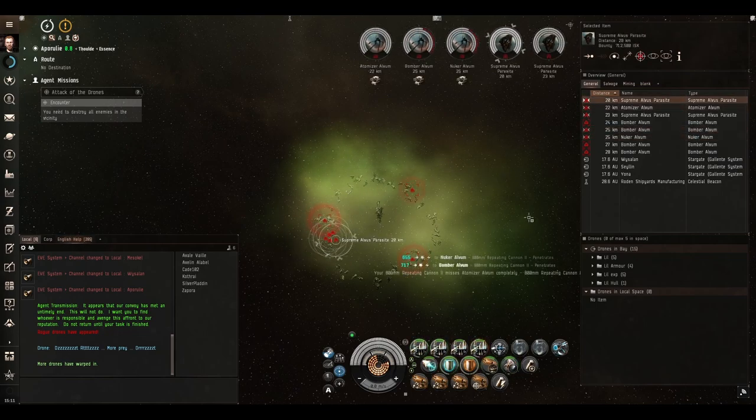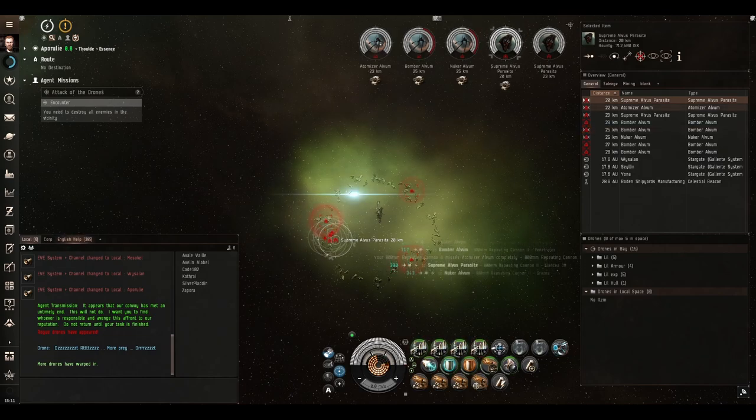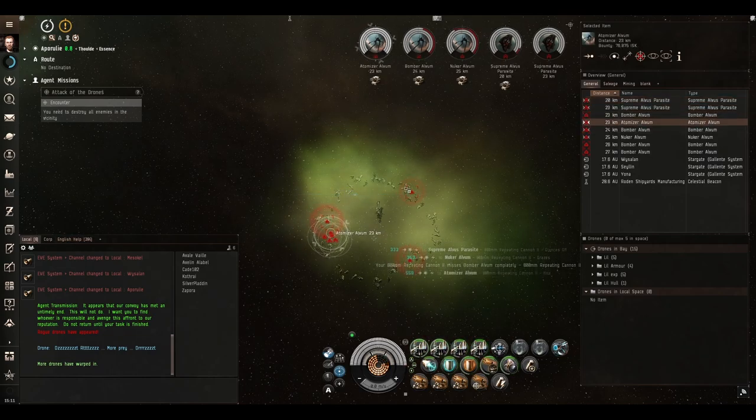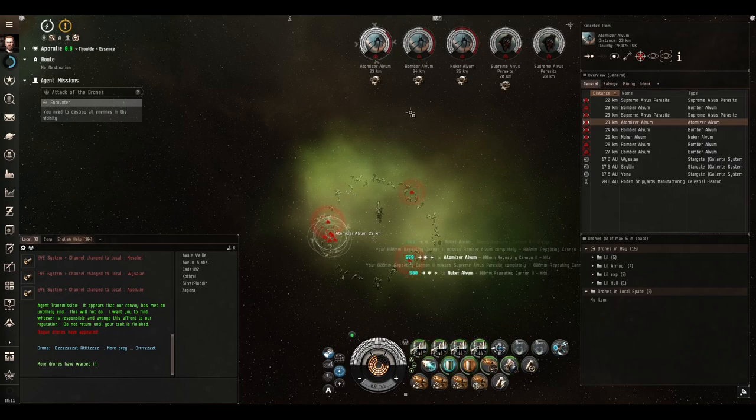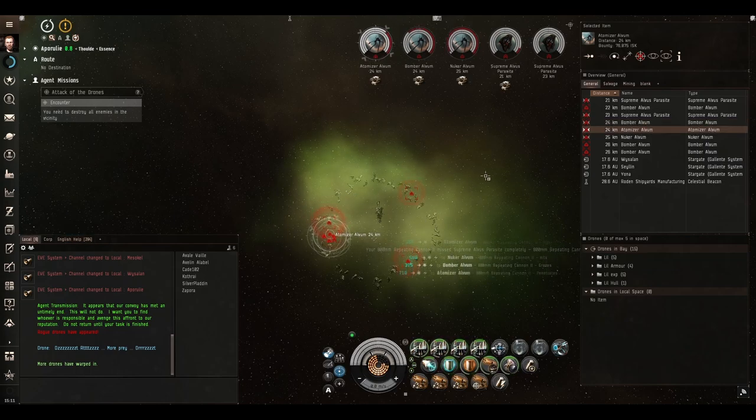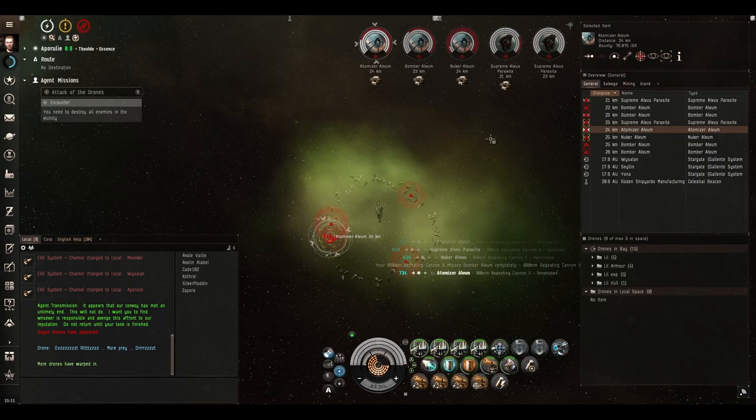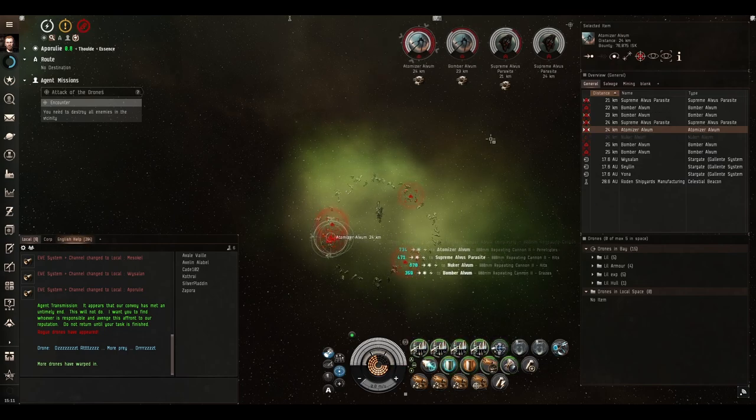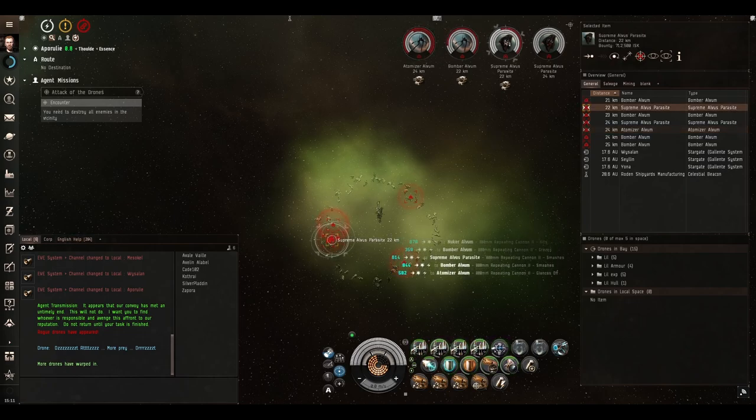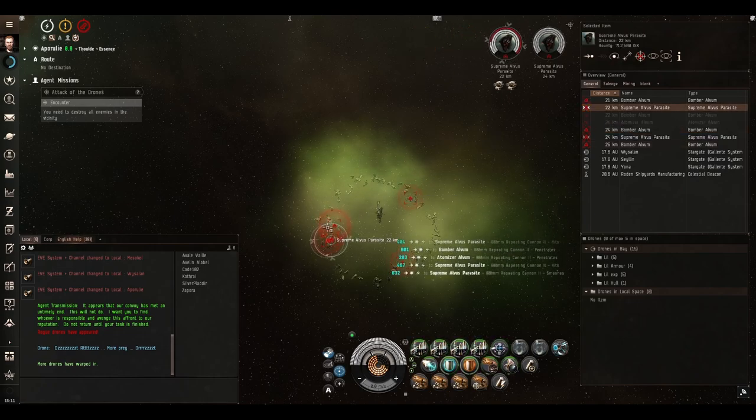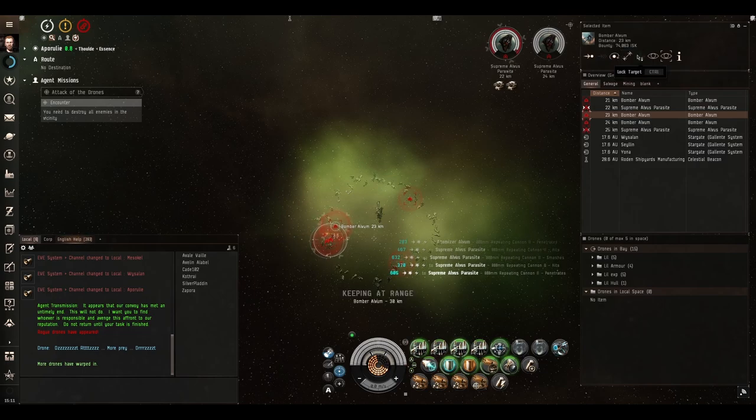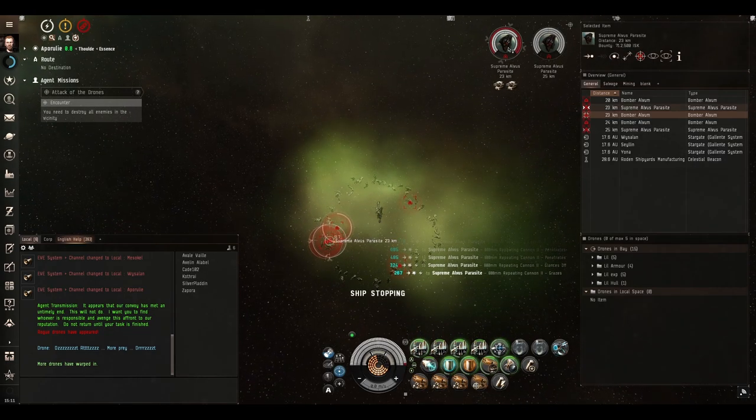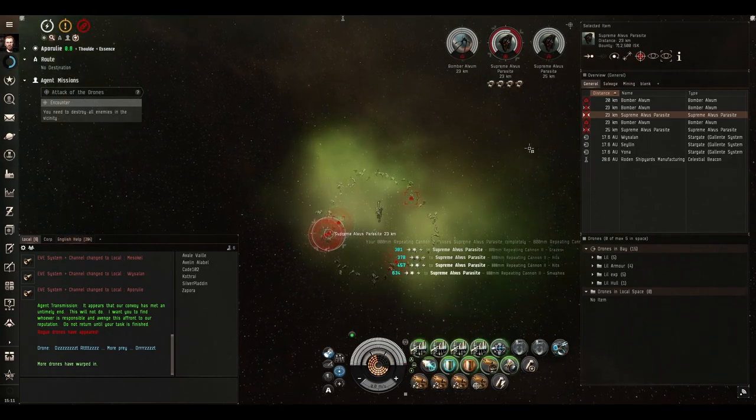If you are unfortunate enough to destroy all four cruisers at the start and trigger all four reinforcement waves then this mission can get a little bit spicy. But if you're wise and you turn on your Bastion module to put your DPS up like a professional, you take out the four cruisers one at a time and deal with the reinforcement waves one at a time.